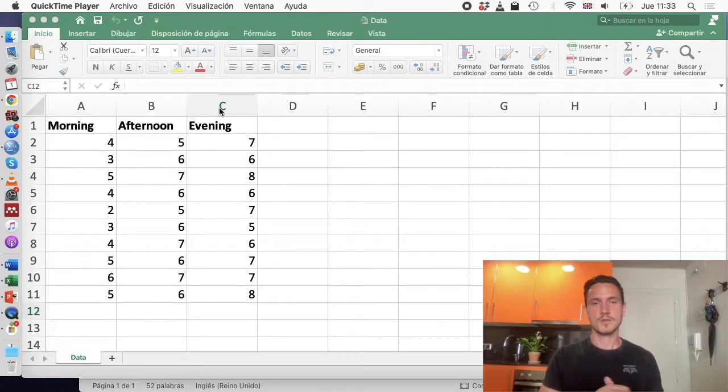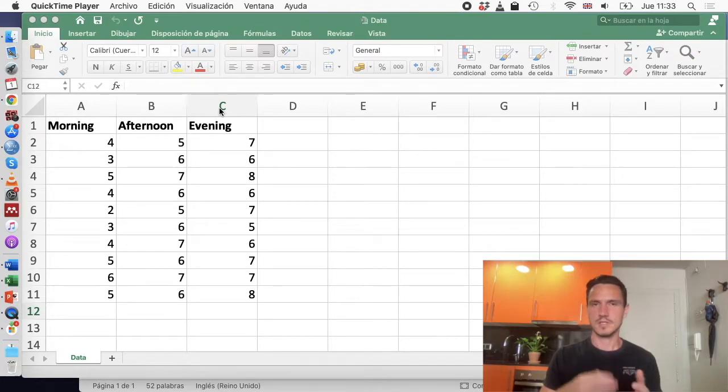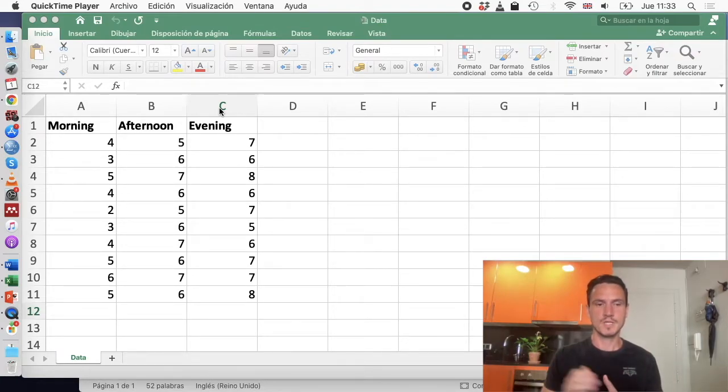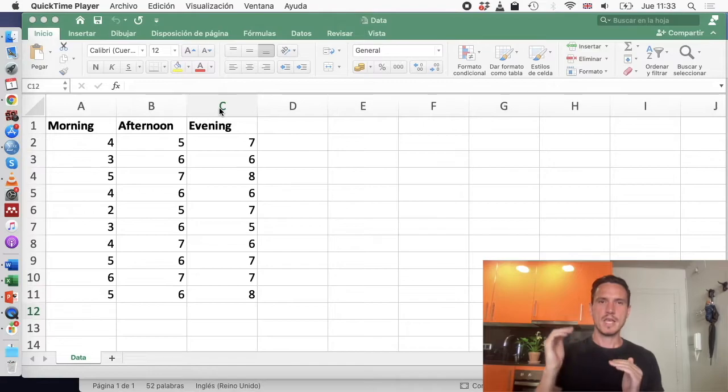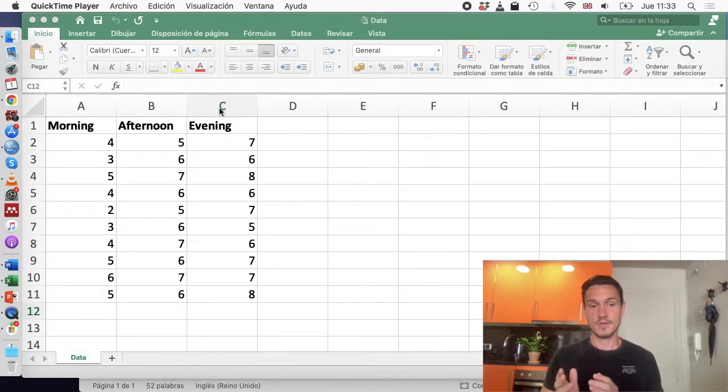We'll usually use the Friedman test when we have measured something at three or more time points. For this example, we're going to imagine that we have measured exam scores, maths exam scores, and we've measured them in 10 people in the morning, in the afternoon, and in the evening.